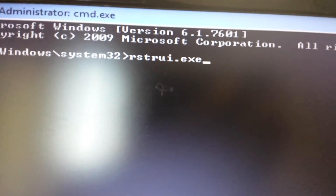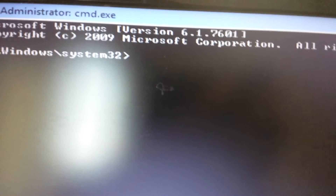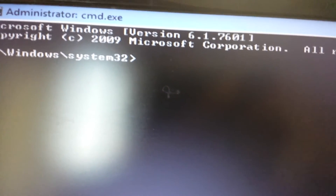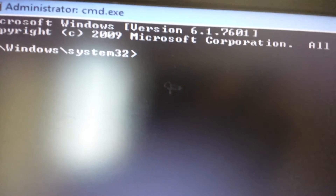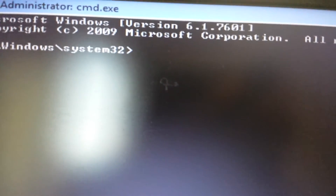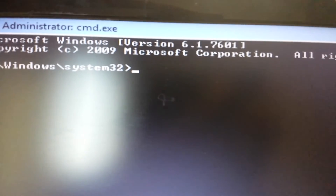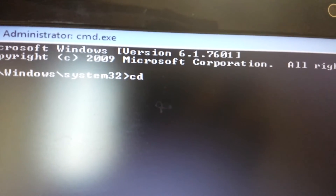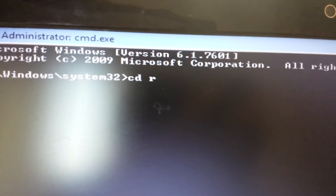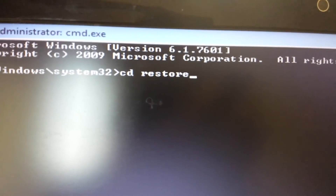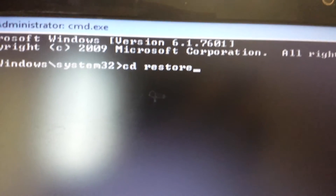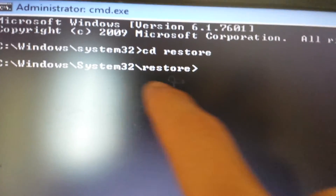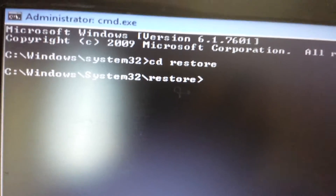However, if you have anything prior to Windows 7 — like Windows XP, Windows 2000, or Millennium — what you want to do is go to a different path. You type in 'cd', which stands for change directory, and then type in 'restore'. This will change the directory inside System32 to System32\restore.